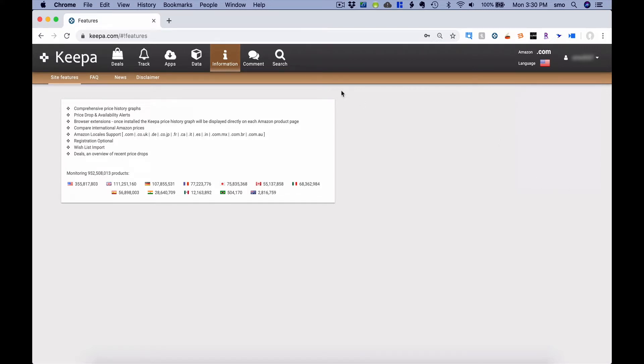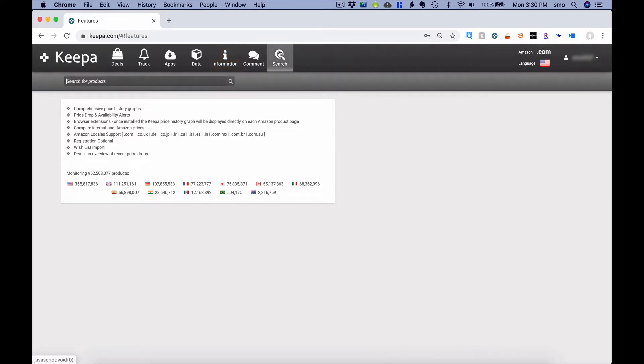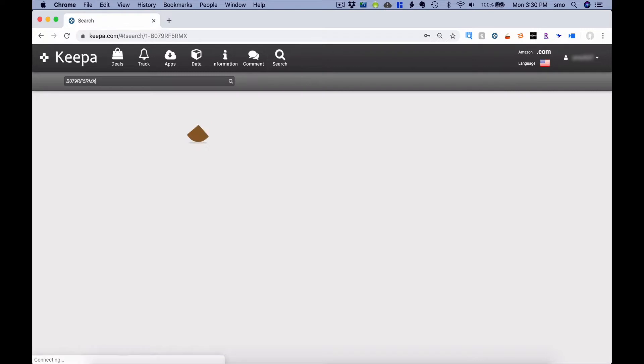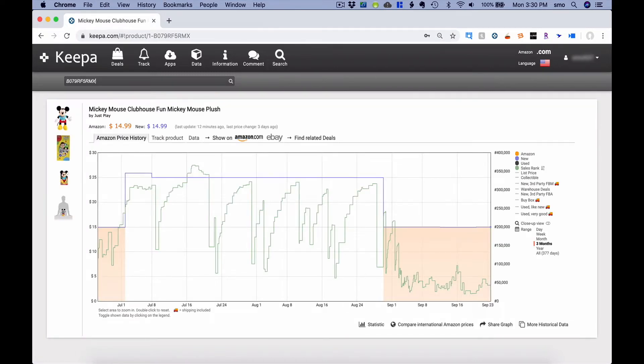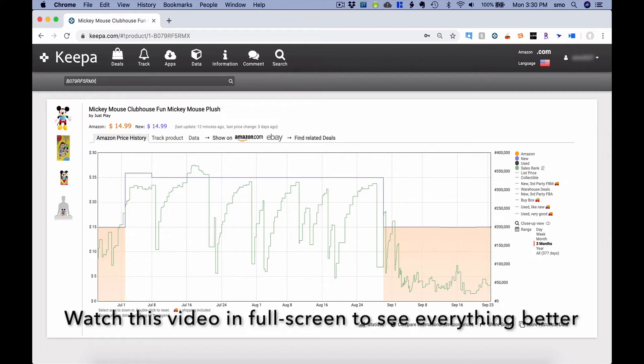But let's take a look at an item on Amazon and what the Keepa graph looks like for this item. So I'm going to search for it, and I've just got the ASIN that I'm going to search for. And here we go, Mickey Mouse Clubhouse Fun Mickey Mouse Plush. So this is a Keepa graph.